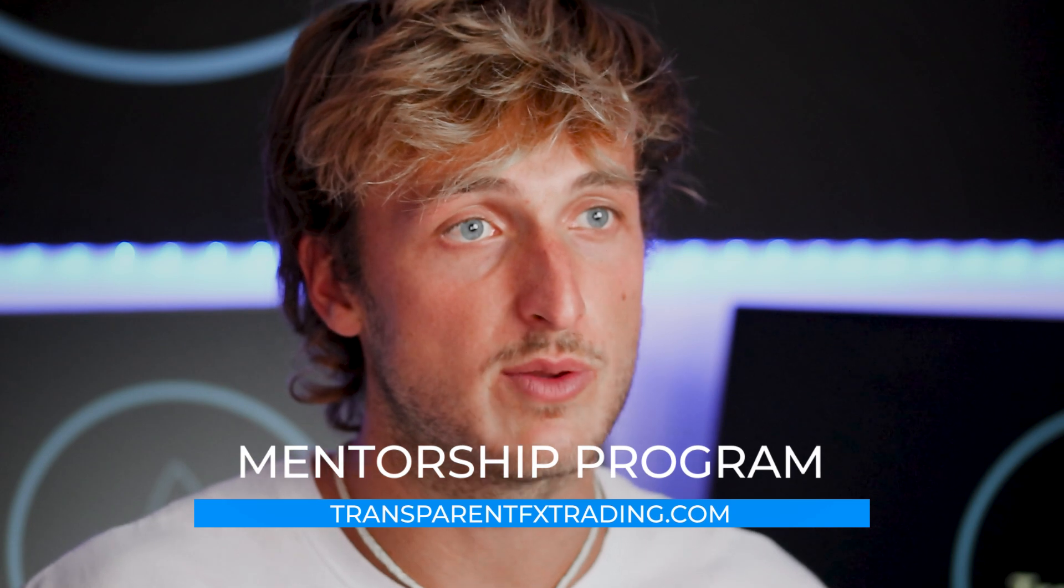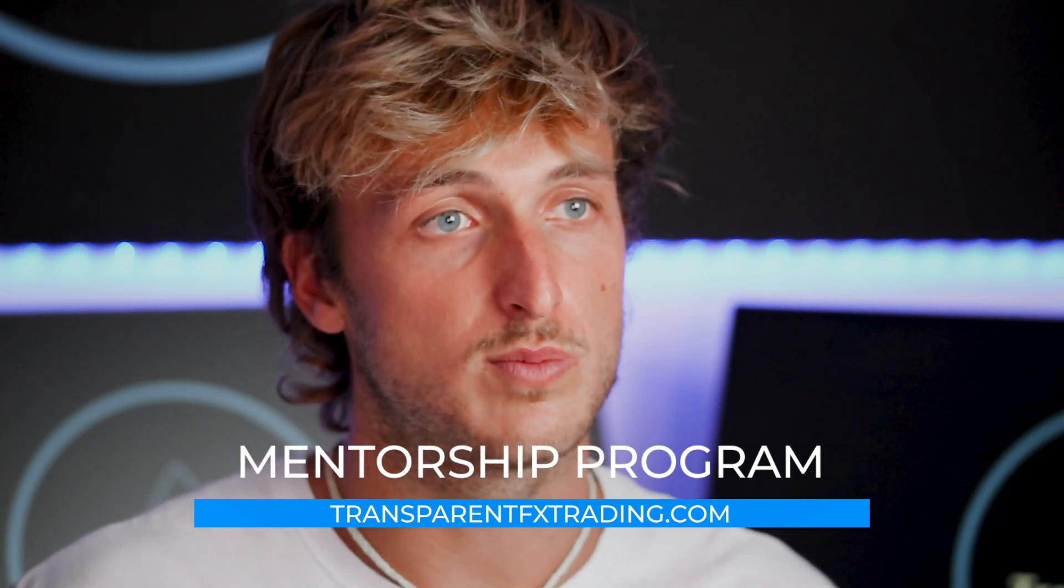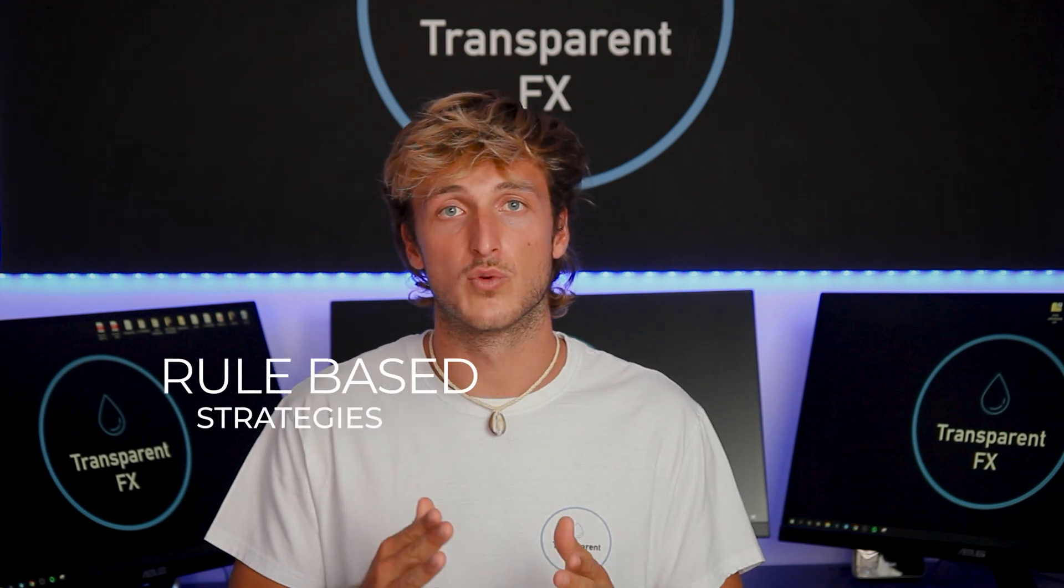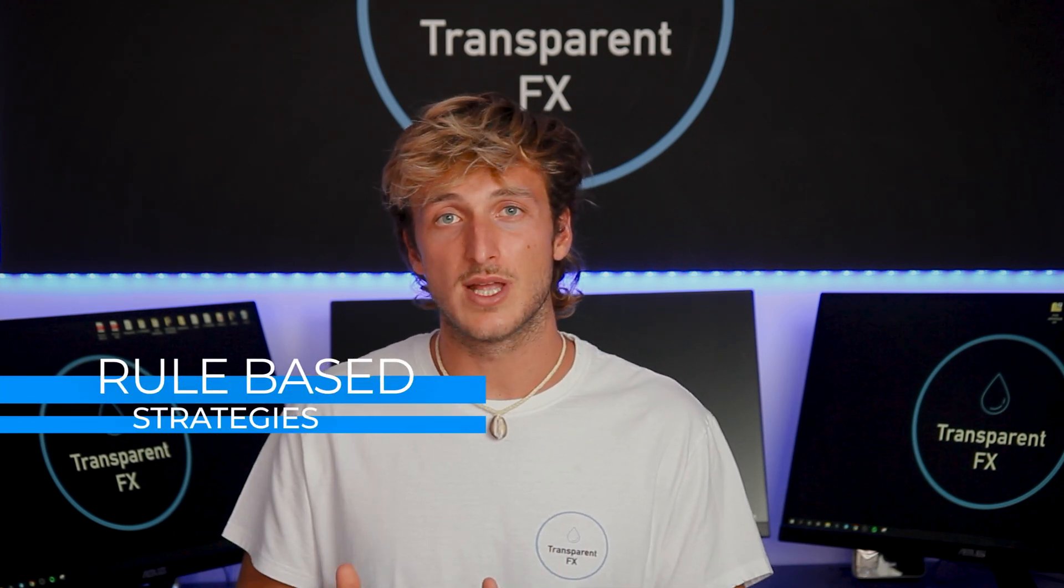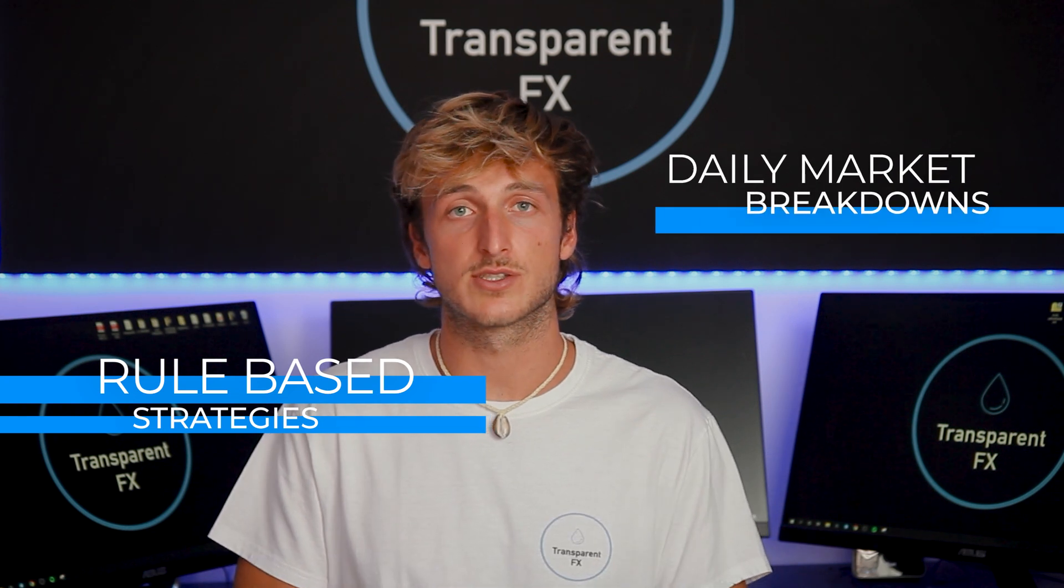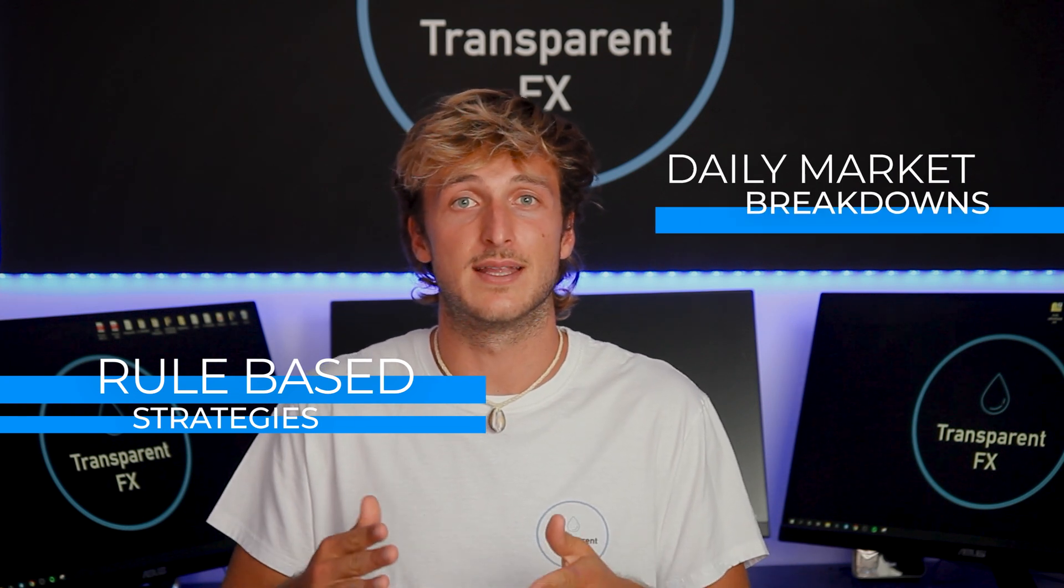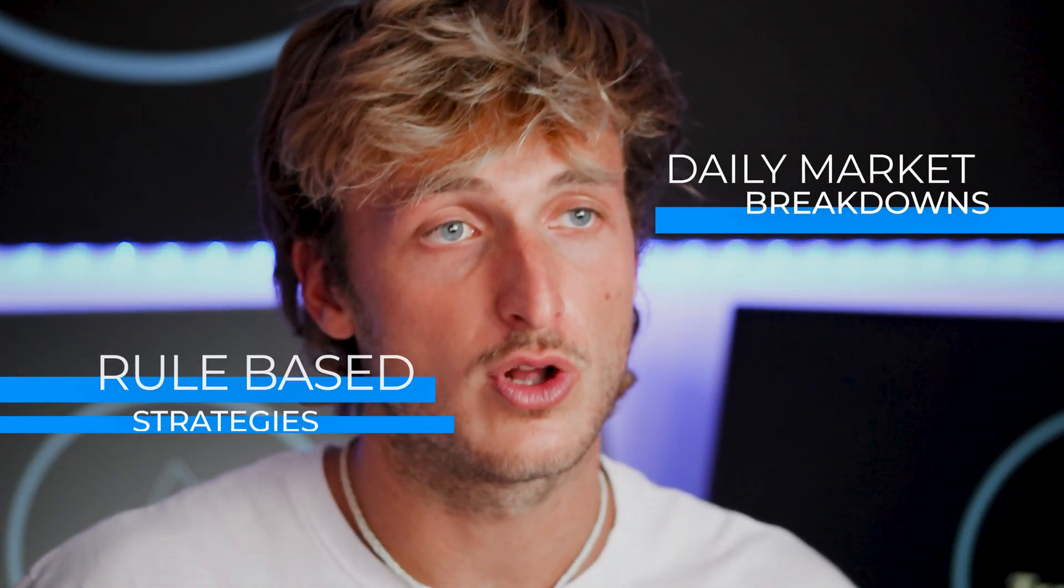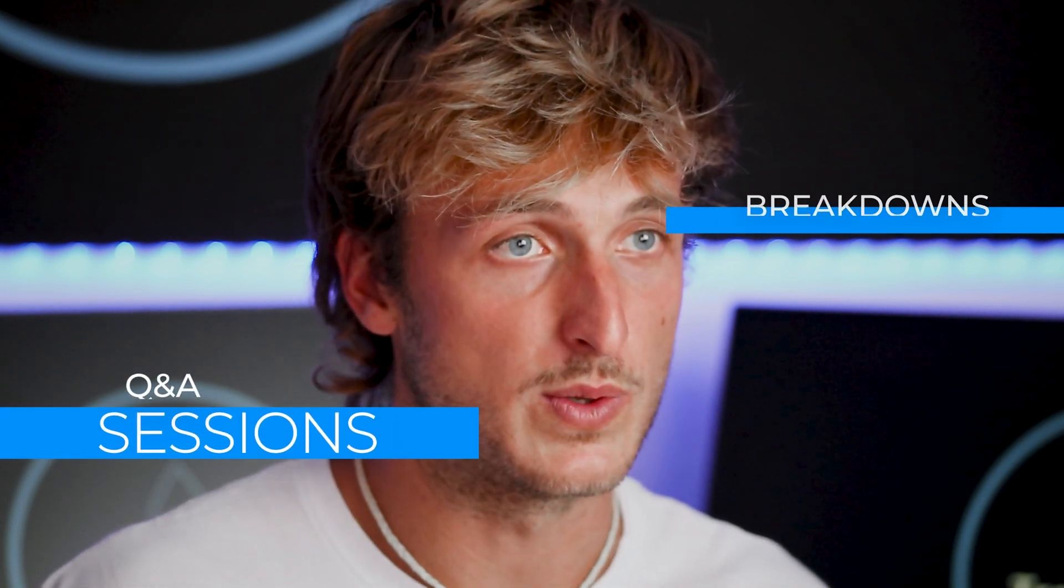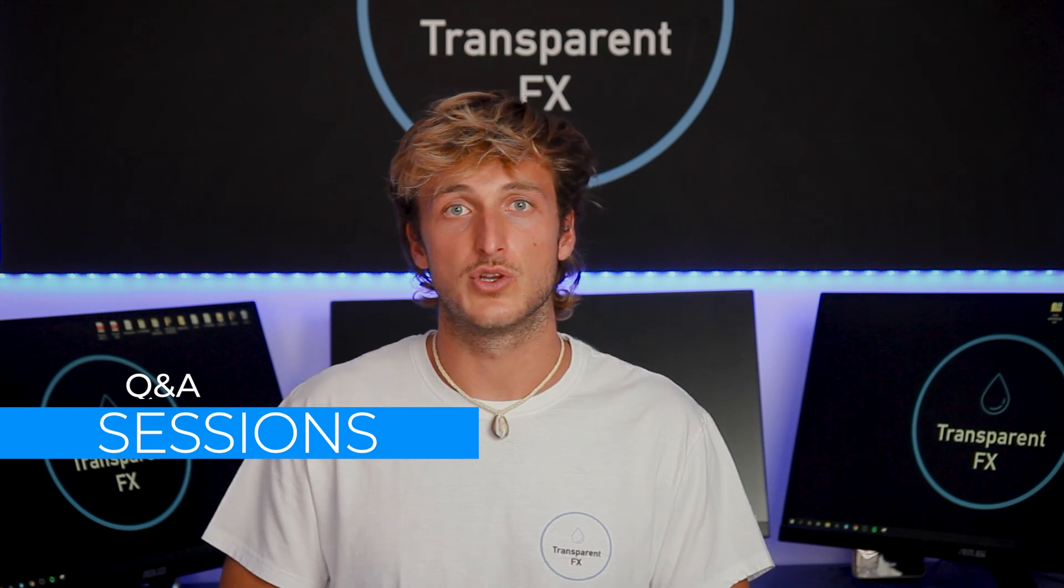If you enjoyed the video, make sure that you smash that like button and comment below. It really does support the creation of more free analysis, education, and updates for all of you. You can also go and check out the mentorship program—the link is in the description. It's a very complete program. First you learn all the rules of my rule-based strategies, then every single day you get a new daily market breakdown showing you how to apply the strategies in live market, and you also get your questions answered every day in the daily Q&A session. So it's a very complete program. I really suggest that you go and check it out. The link is in the description, and I will see you in it.